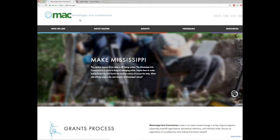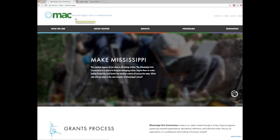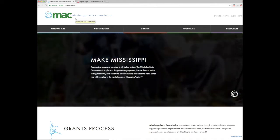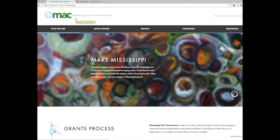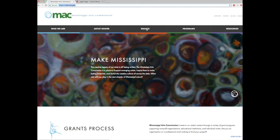We encourage you to access the system by first visiting MAC's website. This will allow you to review the criteria required for the specific grant request before accessing the online system. Once you are at the main MAC website, arts.ms.gov, you will simply click on the grants tab.